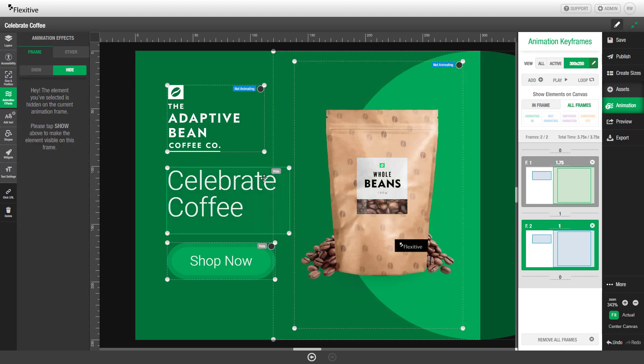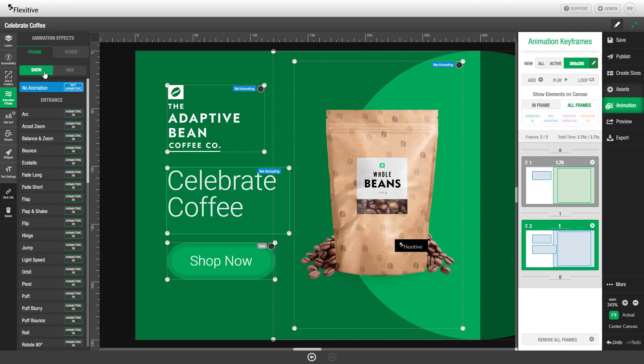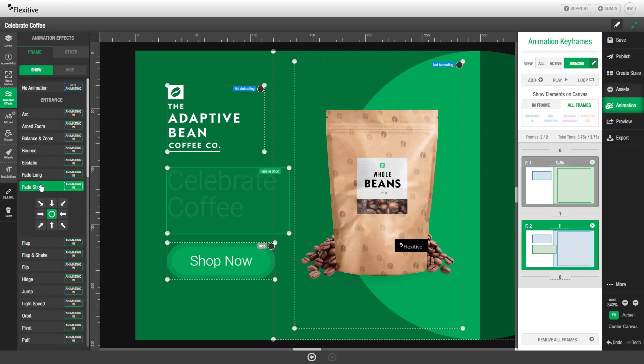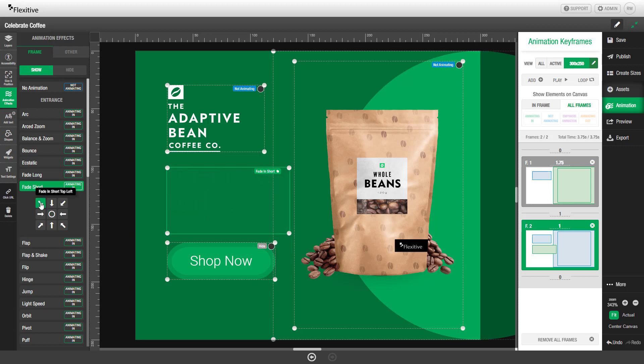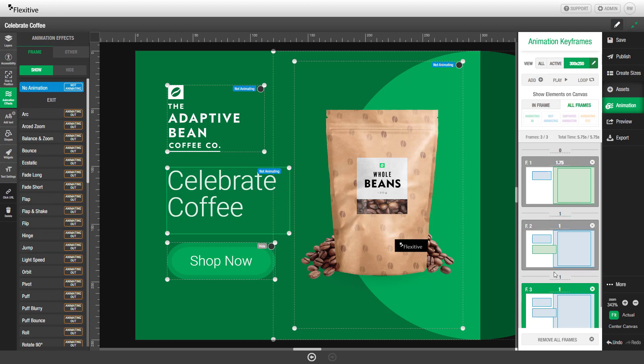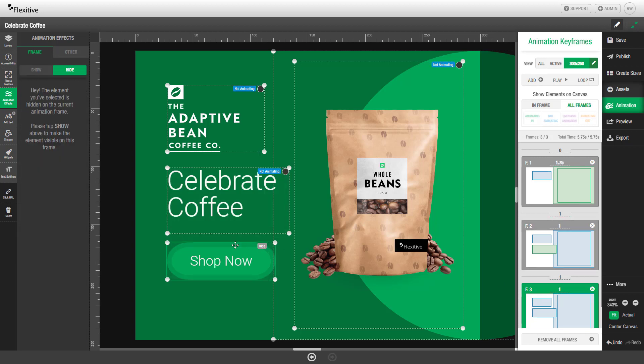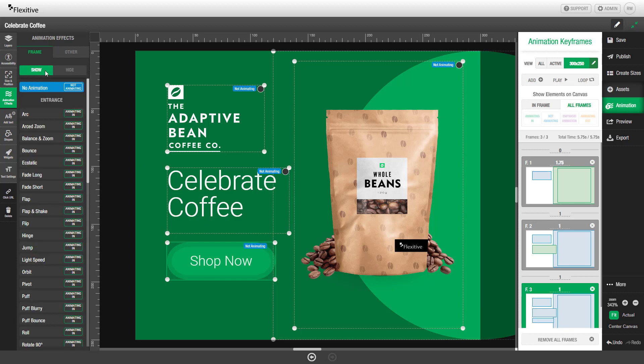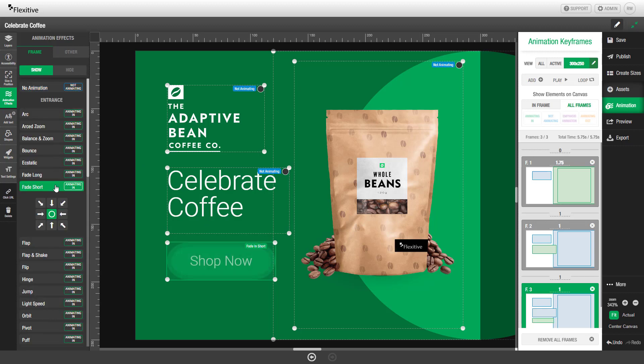Here we'll select the celebrate coffee text and set it to show with a fade short animation from the top left corner. We'll add a third frame now and select the shop now button and set it to show and then set it to fade in from the bottom left.